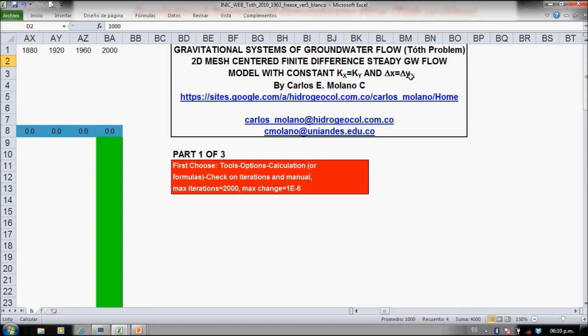You can download this spreadsheet from this website, and this is the first part of three parts.